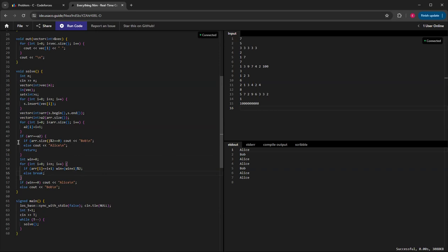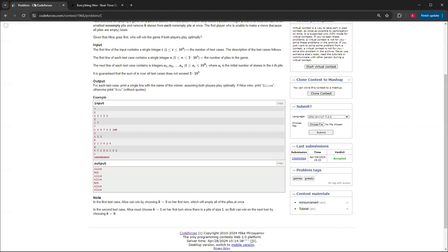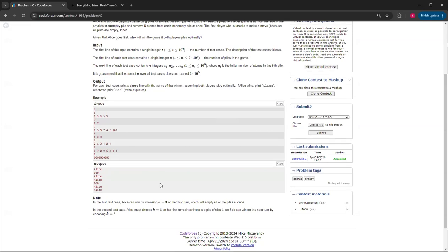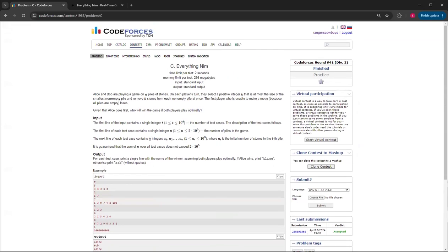And as you can see, it's Alice, Bob, Alice, Alice, Bob, Alice, Alice, which is what it is here. So yeah, that's basically how you do Everything Nim question C from CodeForces round 941 division two.